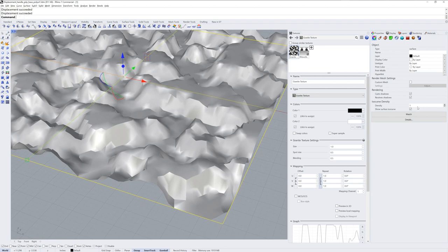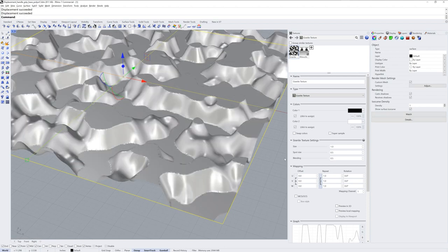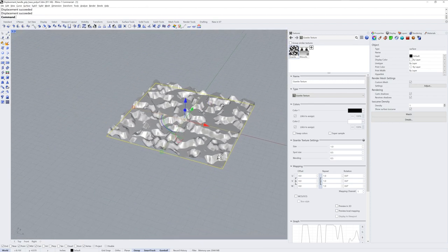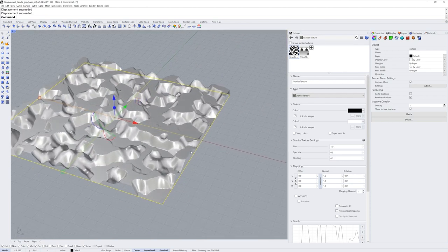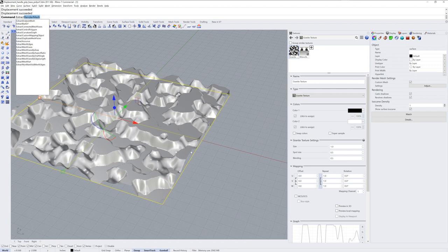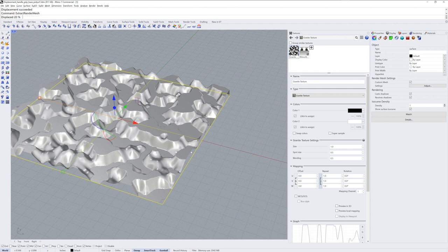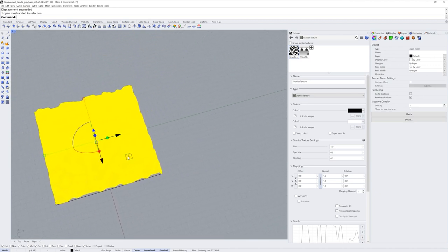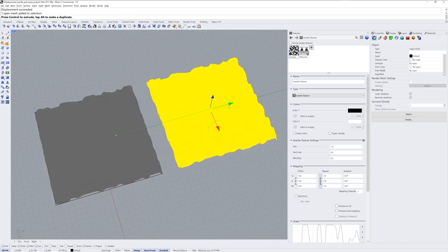This is an object displacement and most of the time people will want to extract this mesh as an actual object. For that you can use the command Extract Render Mesh. The displacement will be extracted and the original surface will remain. I'll select the mesh that was just extracted and drag it off to the side.